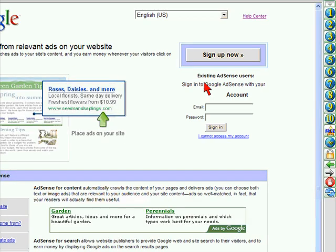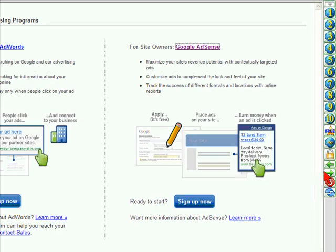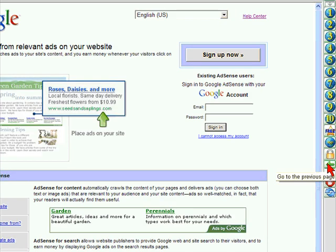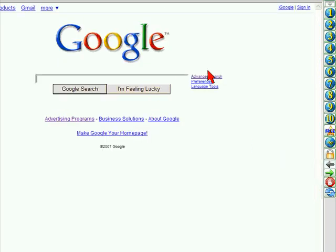I'm actually navigating in real time on the internet. Over here, if I wanted to go back, this button goes back to the previous page, and this one goes to the next page. So I can navigate back and forth when I'm actually on one of these web pages.